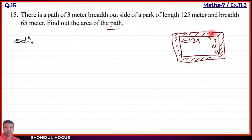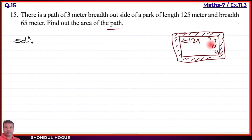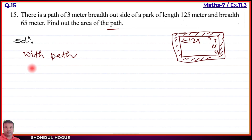There is an outer rectangle and an inner rectangle. The path is the area between them. We will work in two parts: with path (outer rectangle) and without path (inner rectangle). To find the with-path length, we calculate the new length.